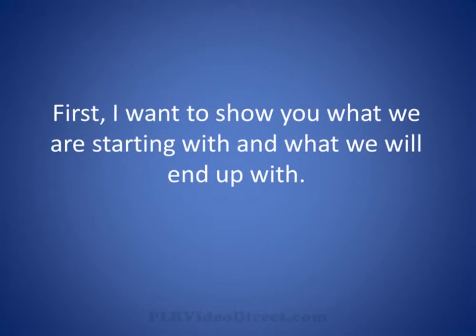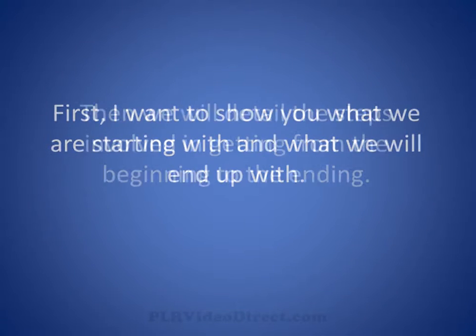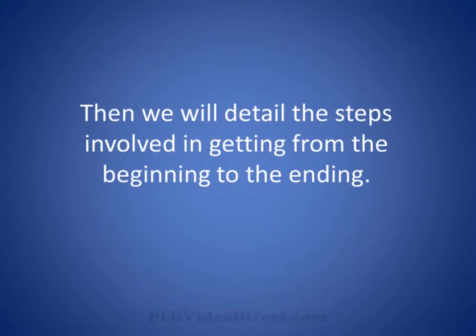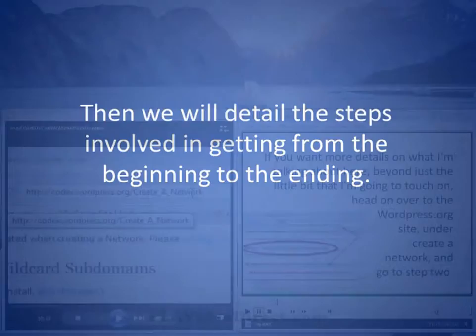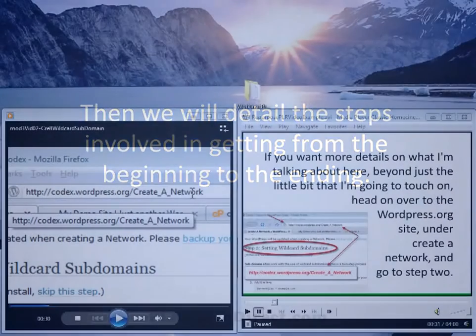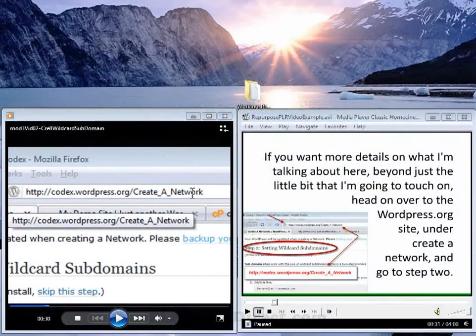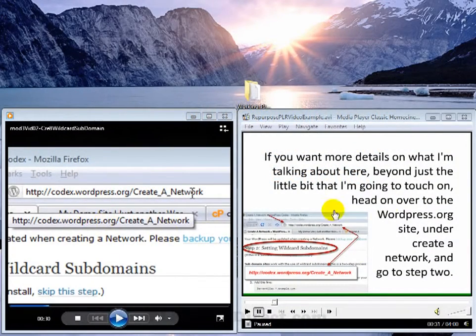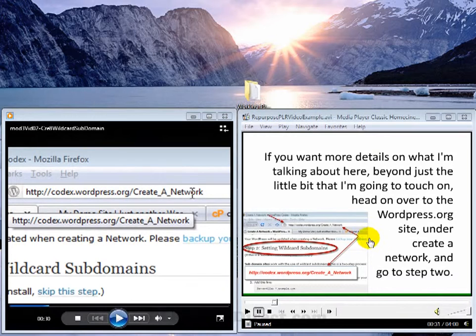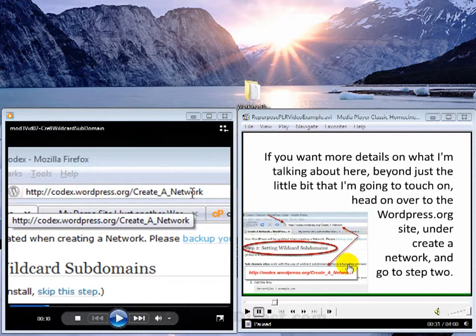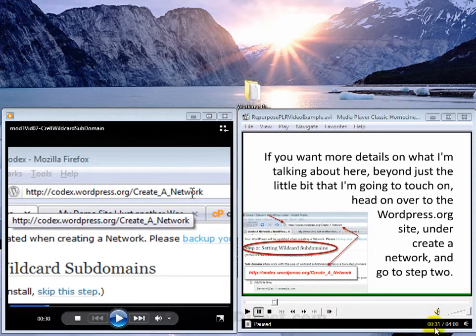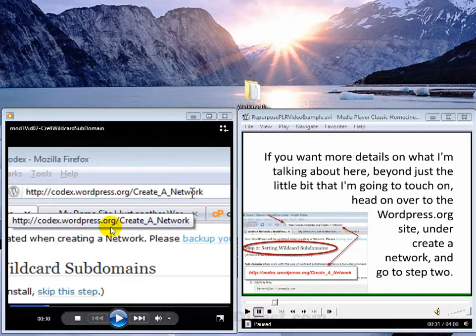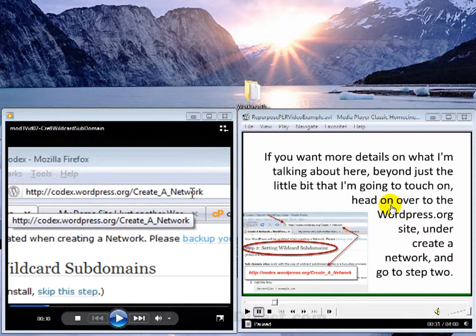First, I want to show you what we will be starting off with and what we are going to be ending up with. Then, we are going to detail the steps involved in getting from beginning to the ending. Now, we have our before or the original video here and the after or the repurposed video here. I have advanced both of them to about the 30 second mark and they are exactly the same in content but 110% different in the look.